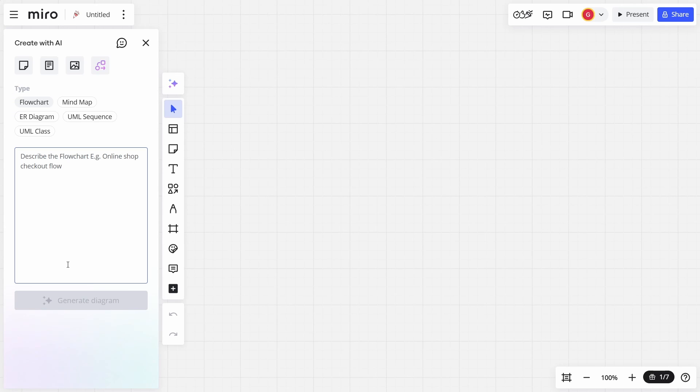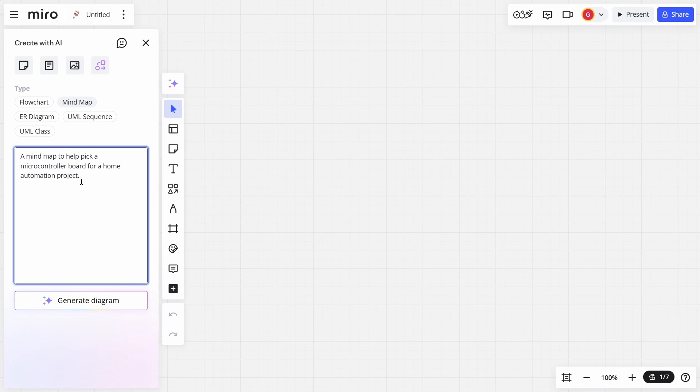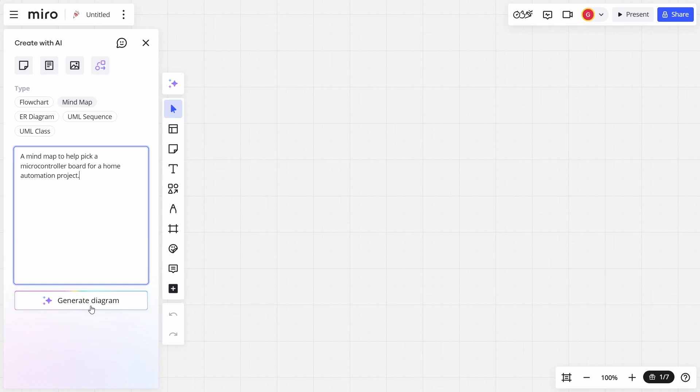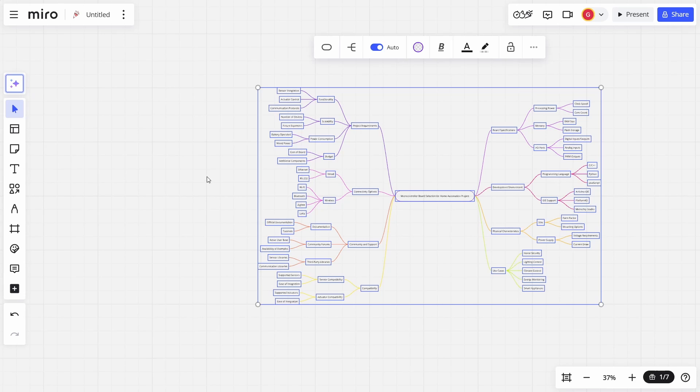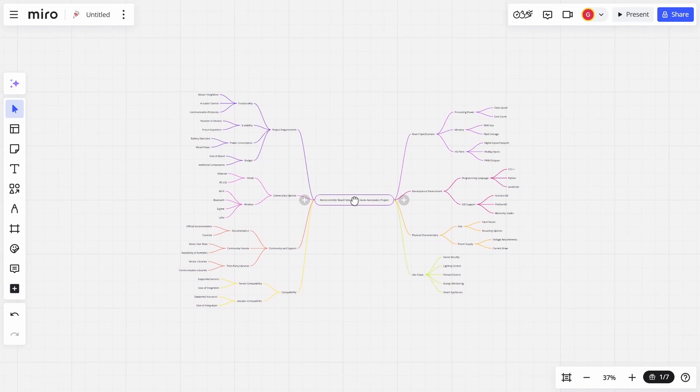Okay, back with a blank board. I'm now going to create a mind map. So I want to think about all the things that are to do with a mind map to help me pick a microcontroller board for a home automation project, similar to my garage door opening. There are lots of things to consider. And again, I could create the mind map manually, I could start dragging on all the different things. But let's just get over that blank canvas and get something down on the board. Okay, so here is the mind map that it has created.